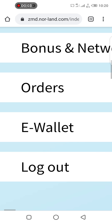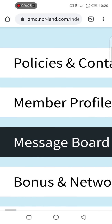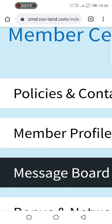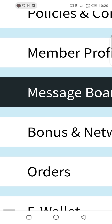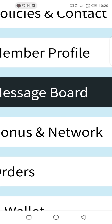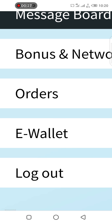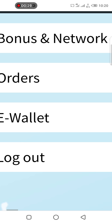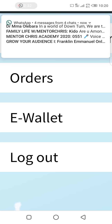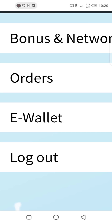In the previous video I showed you what is called policy and contact, how to check your member profile in case there is an error, and how to check the message board where the company drops their daily, weekly, or monthly announcements and promos. In today's video I'm going to show you what you need to know about bonus and network.